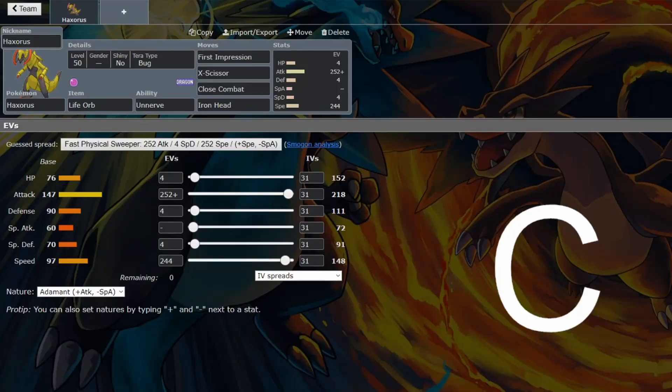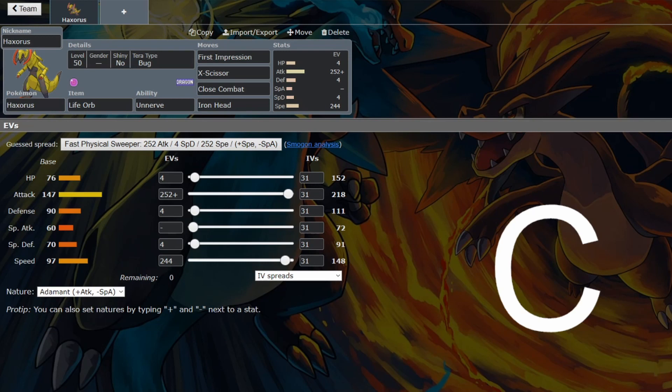We're back for another VGC guide, and this time we are looking at Haxorus. Use Baxcalibur instead. Unfortunately, there's more to this guide, because it's not as simple as that.